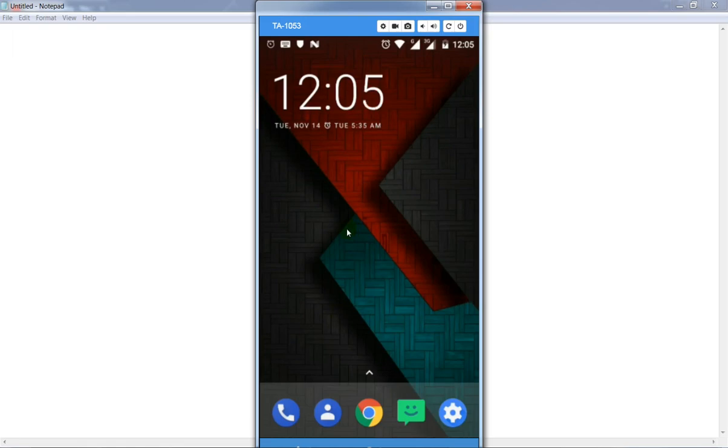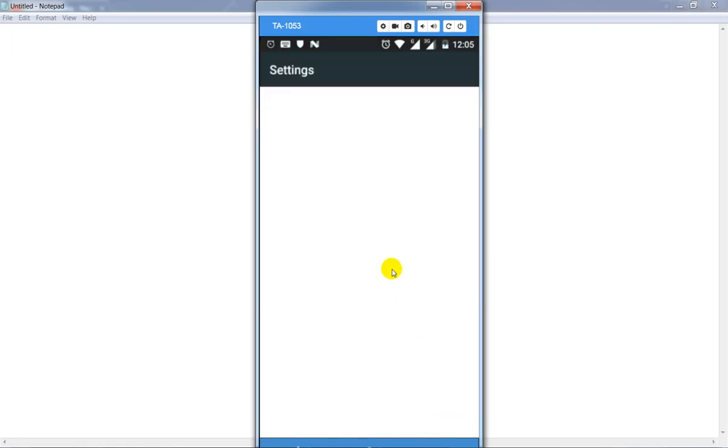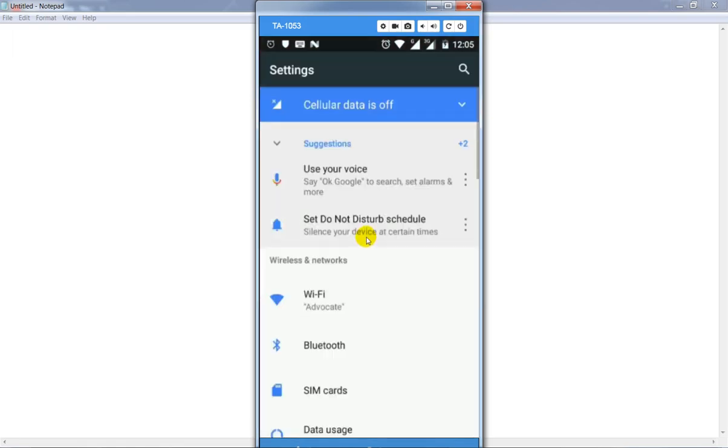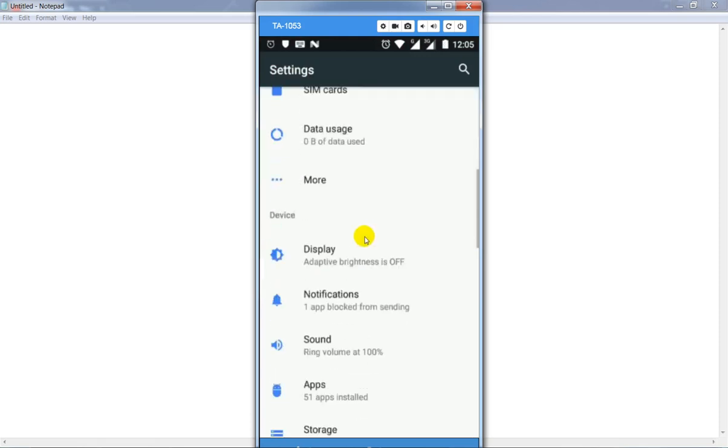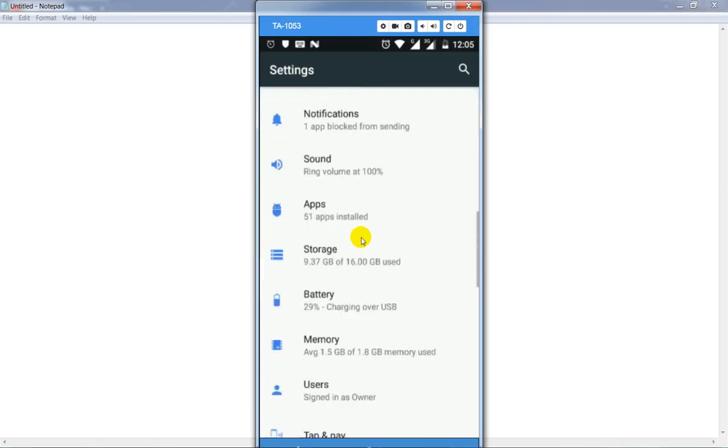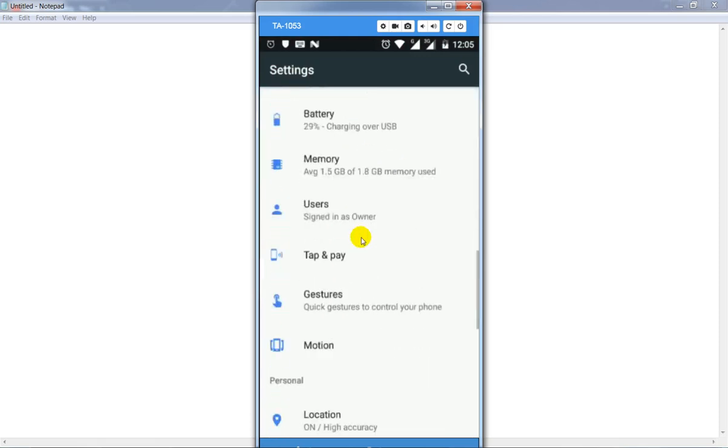First of all, go to your mobile phone and open up settings, then drop down and find accounts.